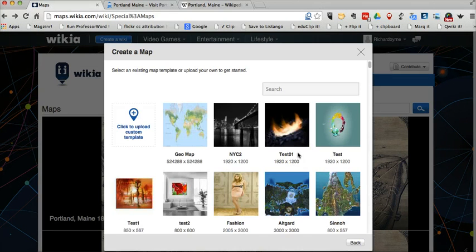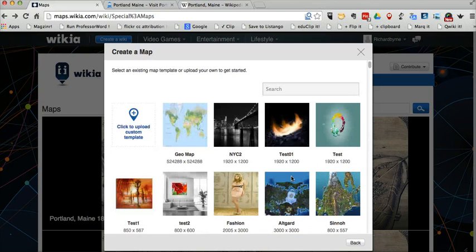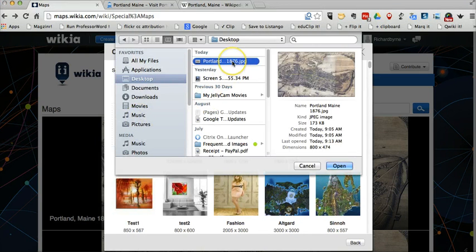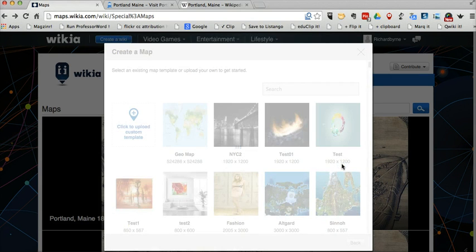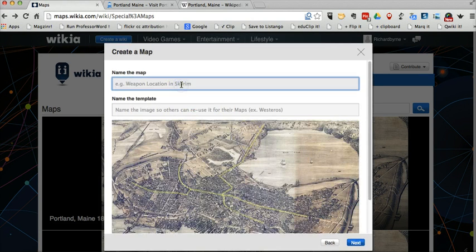We can choose from other images that have been uploaded by other users, or we can upload our own. In this case, I'm going to upload an image of Portland, Maine in 1876. I'll name the map: Portland, Maine, Railroads, 1876.